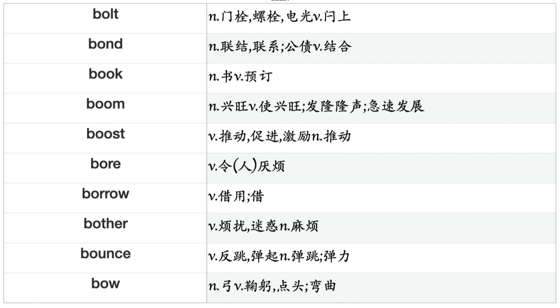Bolt, Bond, Book, Boom, Boost, Bore, Borrow, Bother, Bounce, Bow